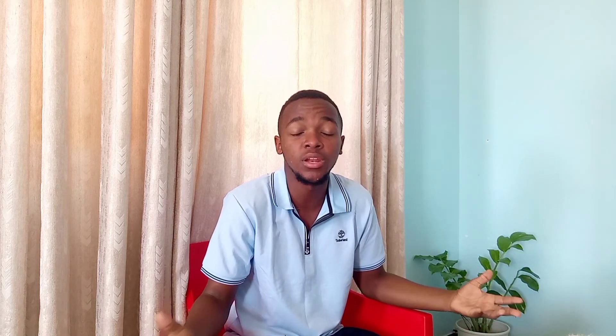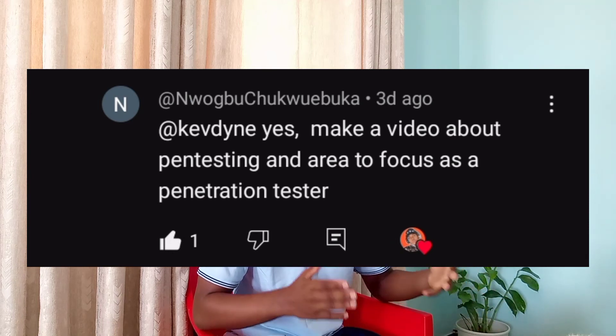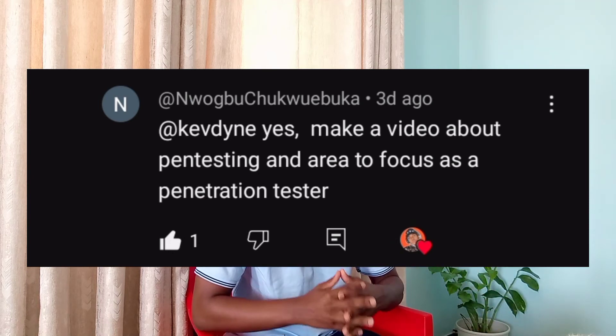In the next video we are going to go deeper into penetration testing, as many of you have been asking how to start pen testing from scratch. This video covered the phases of penetration testing and what you need to get started. The next video will teach you what you need to focus on, what you actually have to do, what you don't have to do, and what you need to learn.